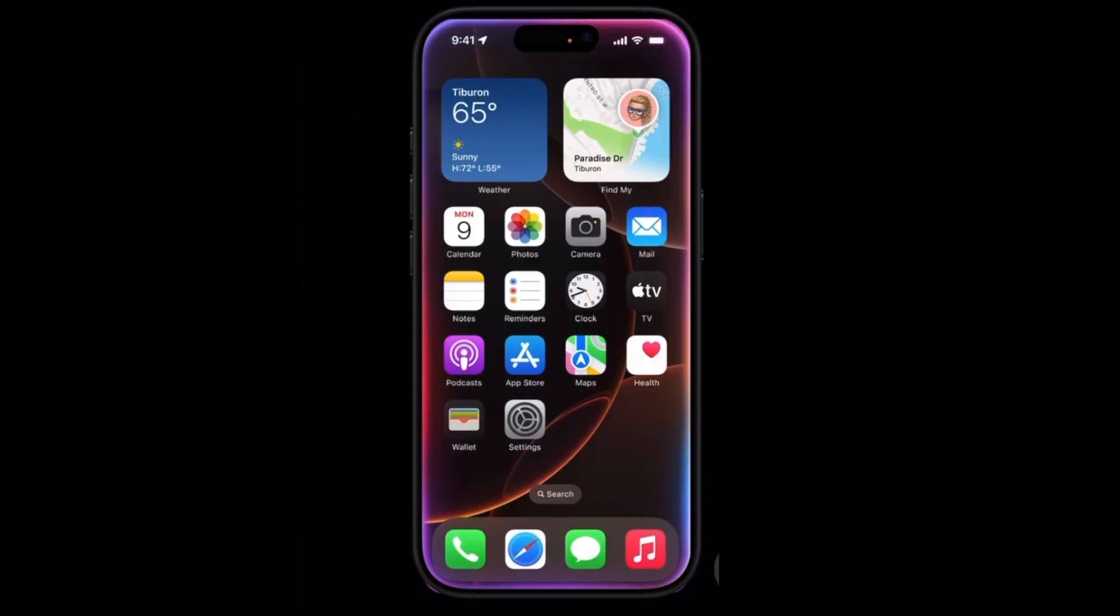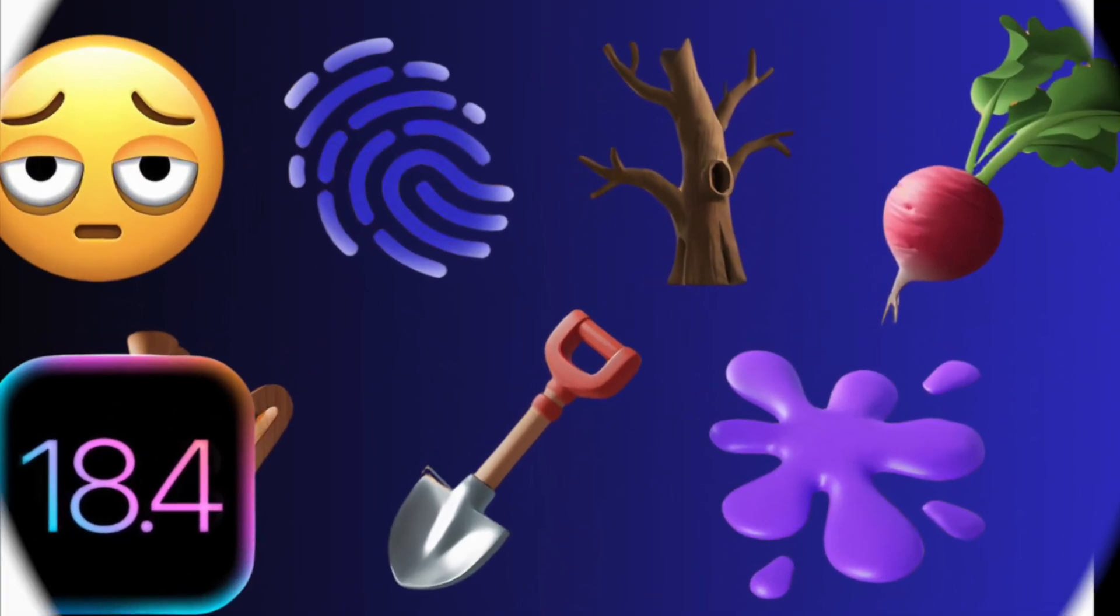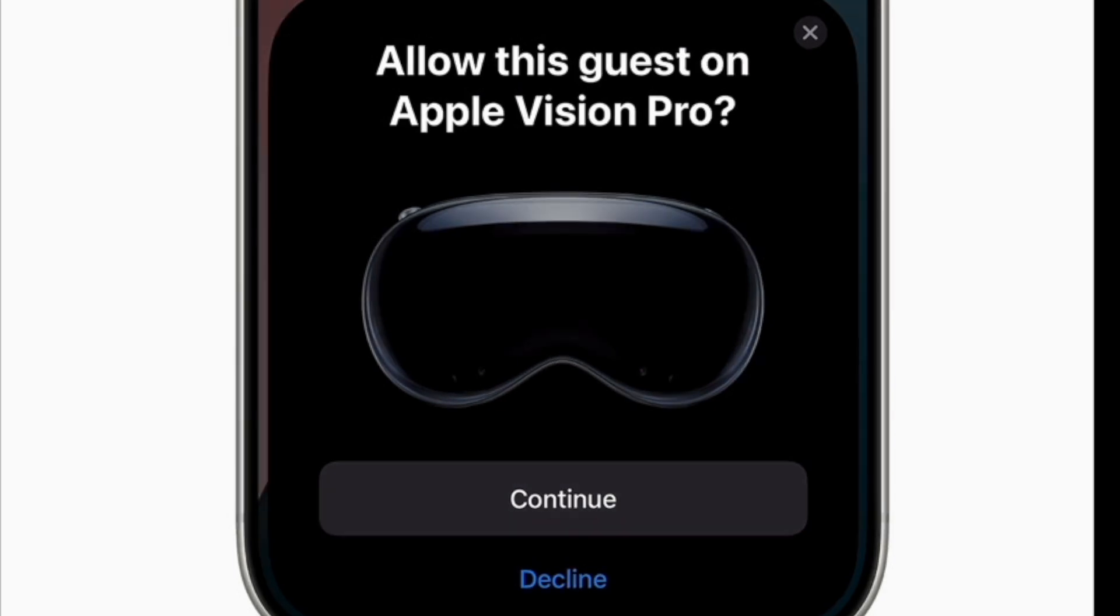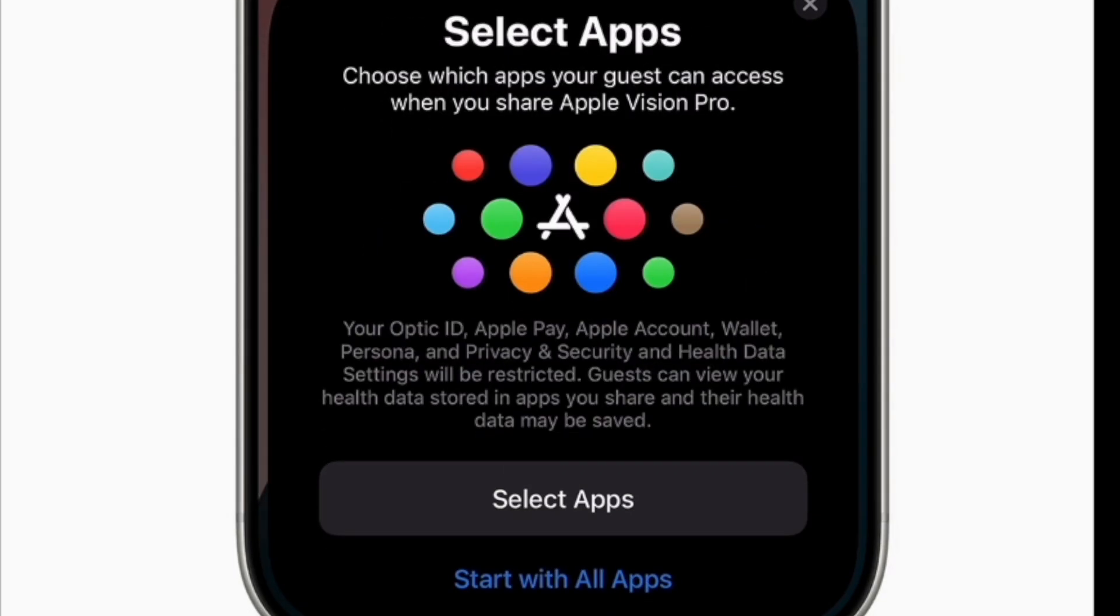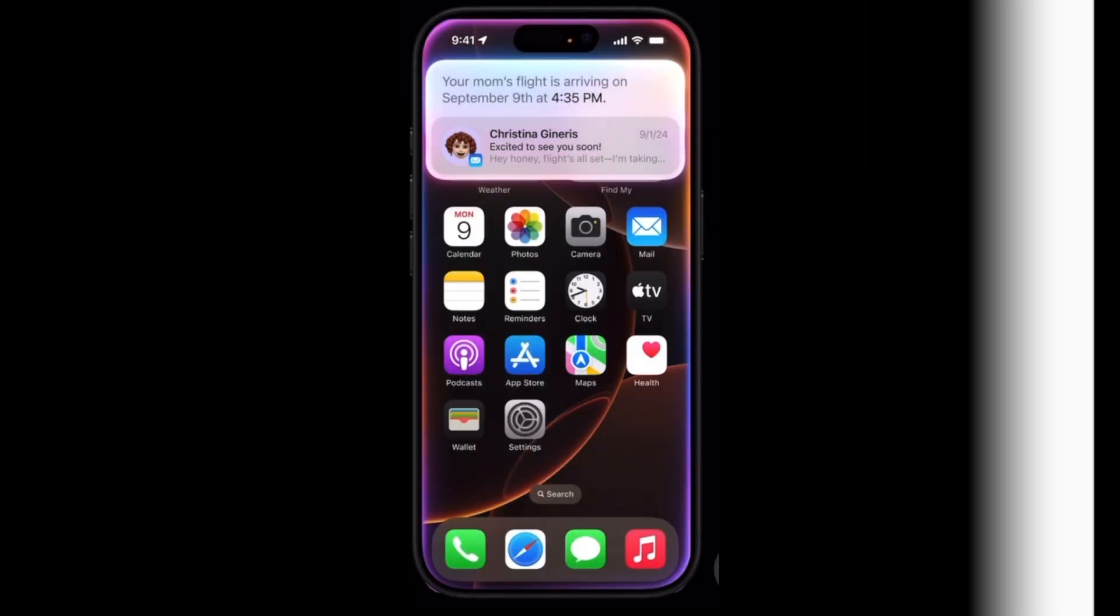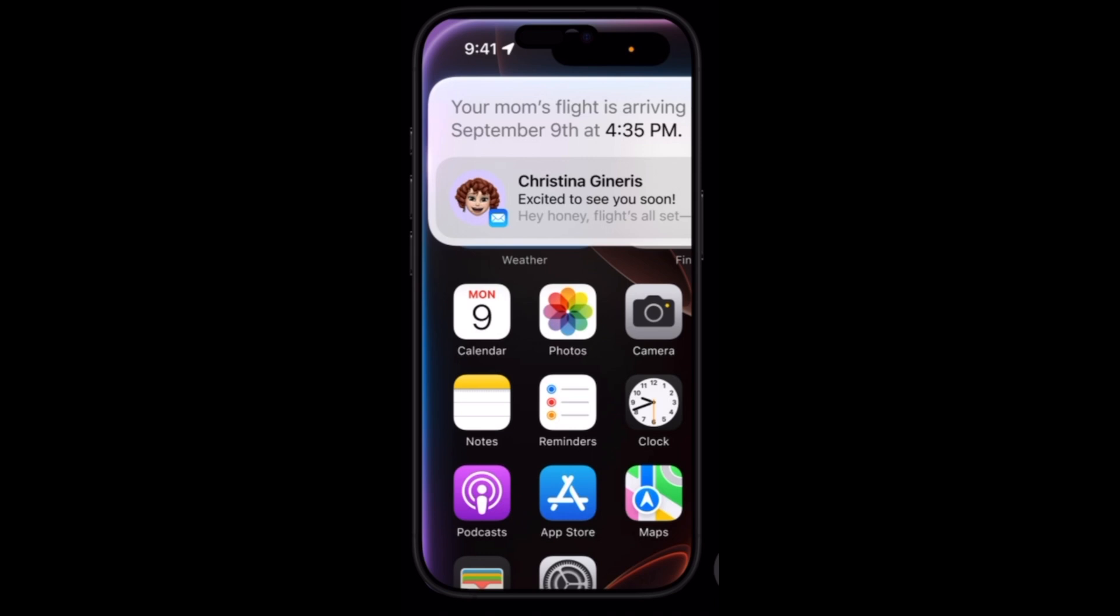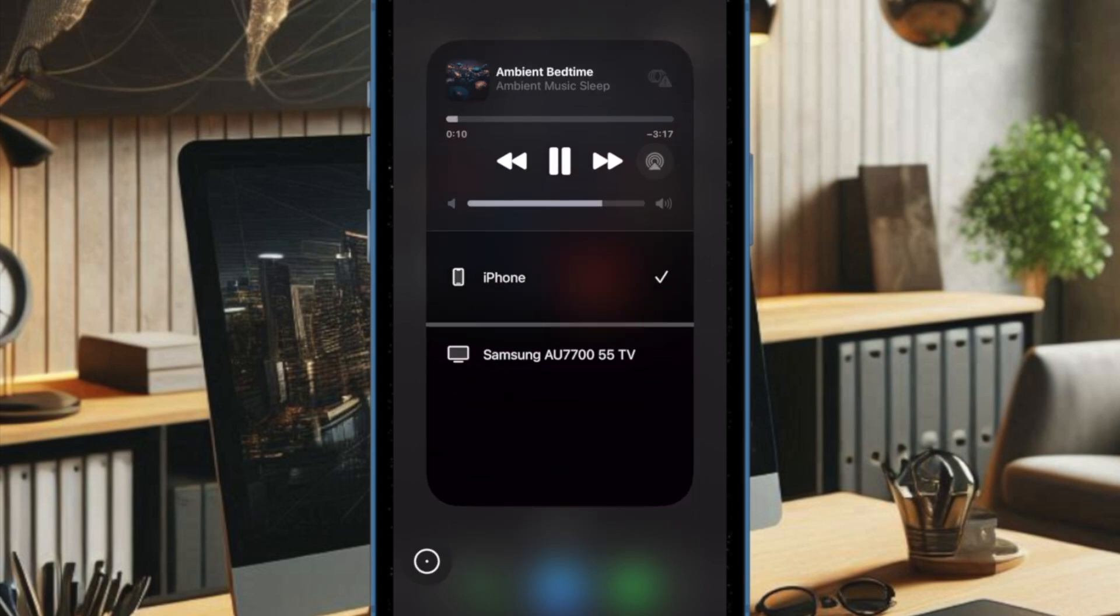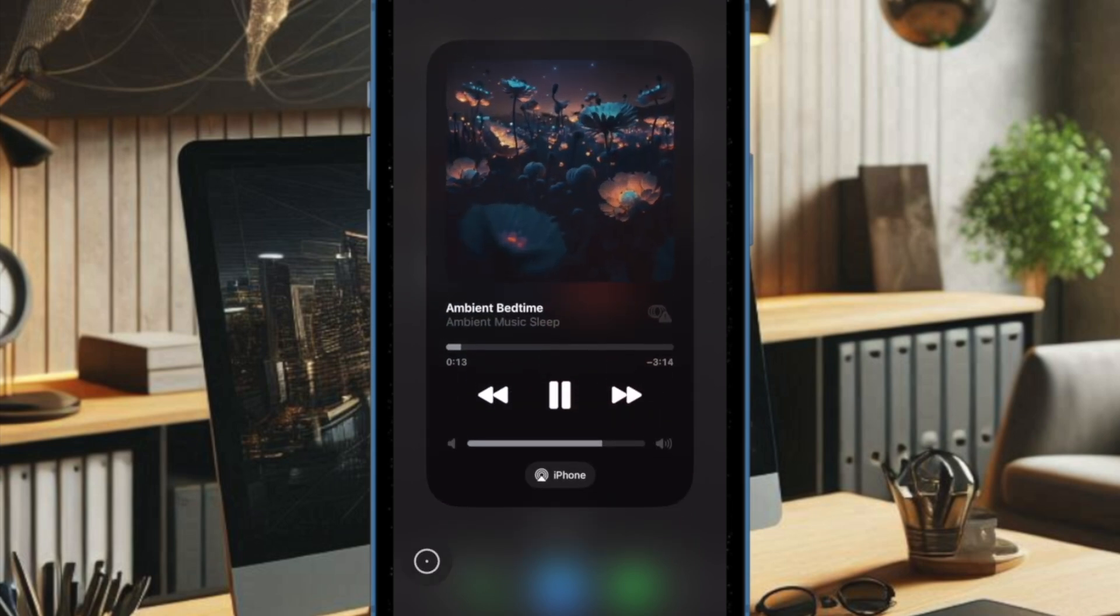The update introduces new emoji characters and a dedicated Vision Pro app, which lets Vision Pro users download content, manage headset settings, and even control guest experiences directly from the iPhone. iPad users will benefit from expanded mail categorization, and a new Ambient Music option has been added to Control Center, allowing users to play calming background music effortlessly.